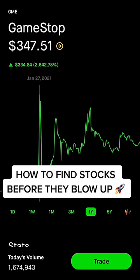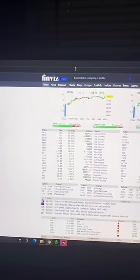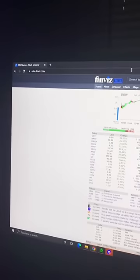Here's how to find stocks before they blow up. What you want to do is go to finviz.com.